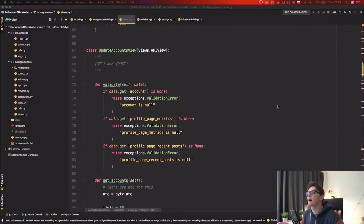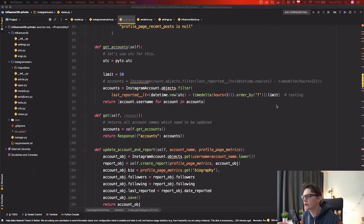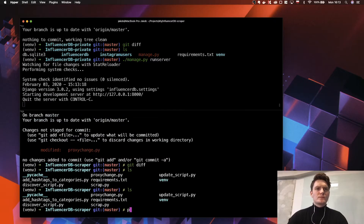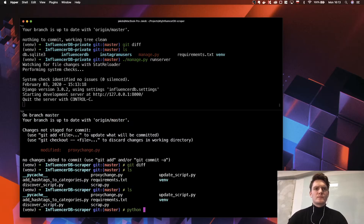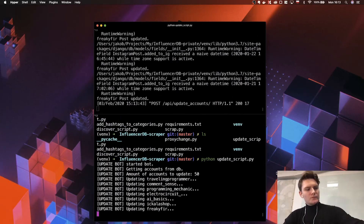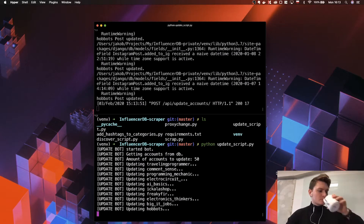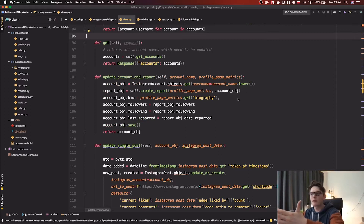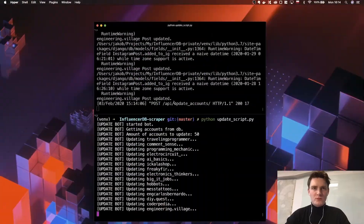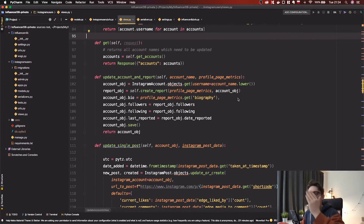The third script is the one that actually updates our accounts, which is the most important part. Every few hours it checks whether the accounts have been updated or not. There is an API view and also a script view which queries the database — if accounts weren't updated, it updates them, creates new reports, and fetches new info about posts and everything.